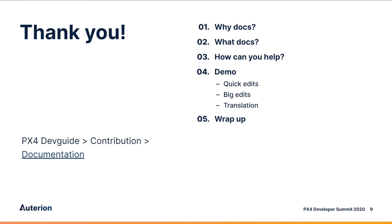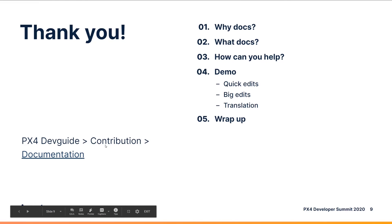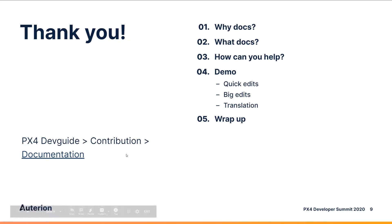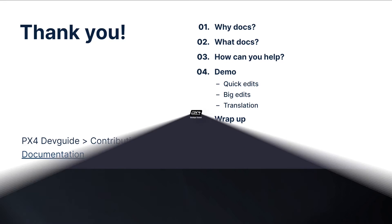Thank you very much for listening. I hope I convinced you all that contributing to docs is a really good idea and giving you some ideas of how it's done. Remember that all this information is again in contribution documentation in the PX4 dev guide. And if you have any questions, we will answer them if you post them in PX4 Slack documentation or translation channels.